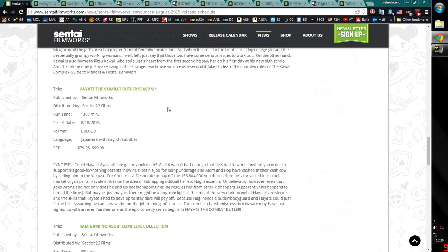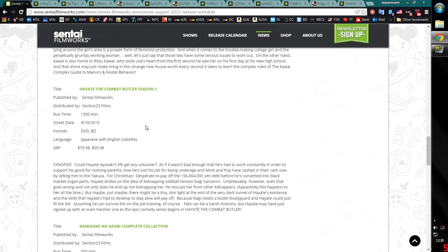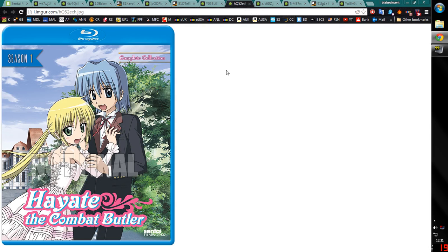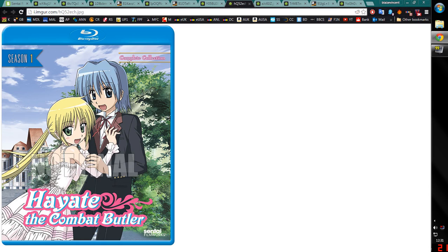Next we have Hayate the Combat Butler, Season 1. Subtitle only. They haven't gone back and redubbed it, but obviously they've been putting out the other seasons. So this is a rescue from Bandai Entertainment. It's coming out on Blu-ray. The original Bandai Entertainment release was 8 DVD volumes. I used to own those but I cashed in on them when someone gave me an offer I could not refuse. It's supposed to be a zany slice of life comedy thing. This is one of the covers that were on one of the volumes of the Bandai Entertainment DVD releases.